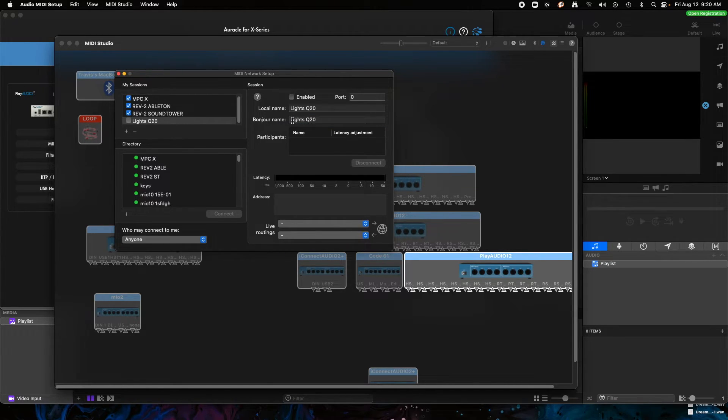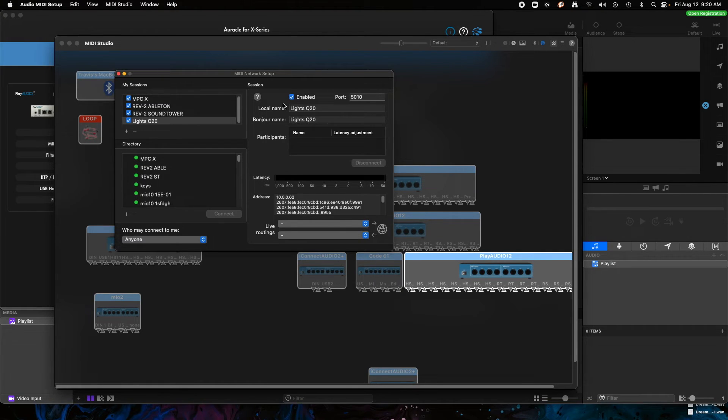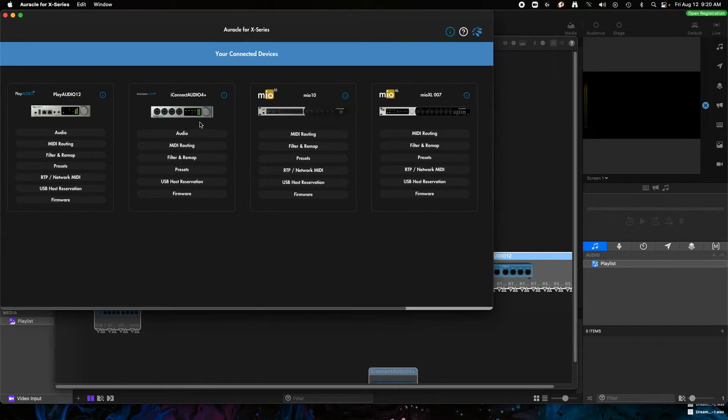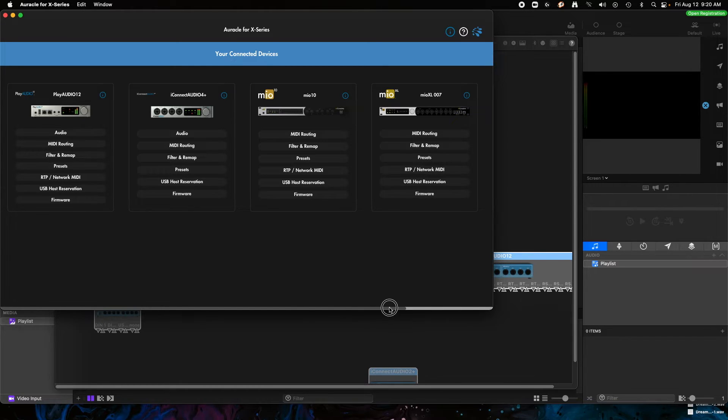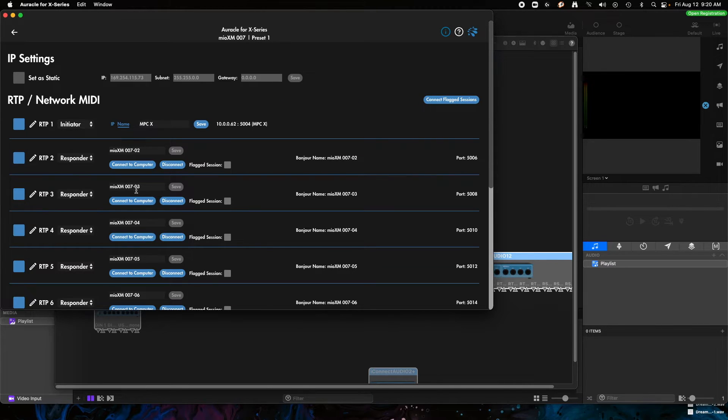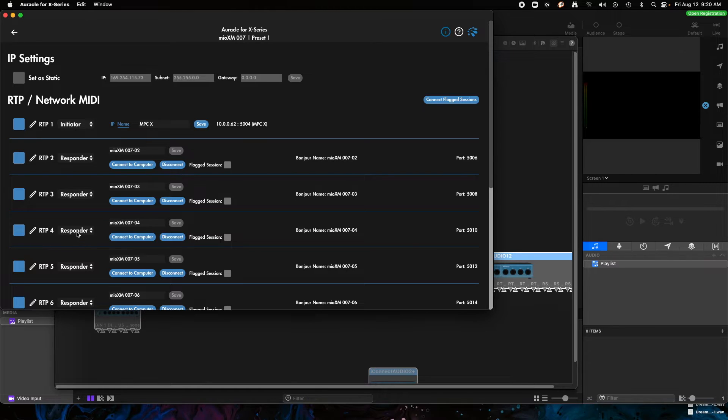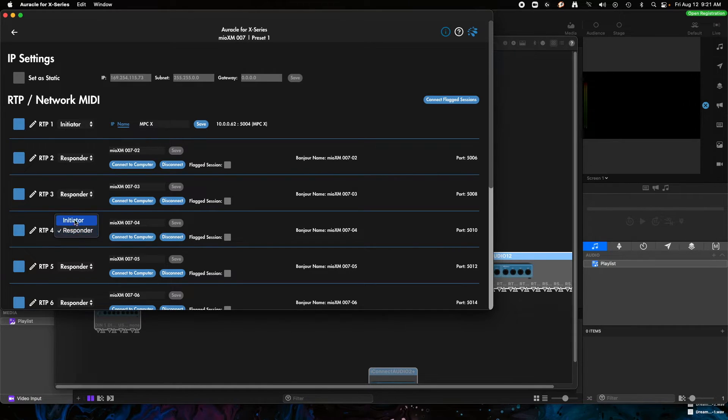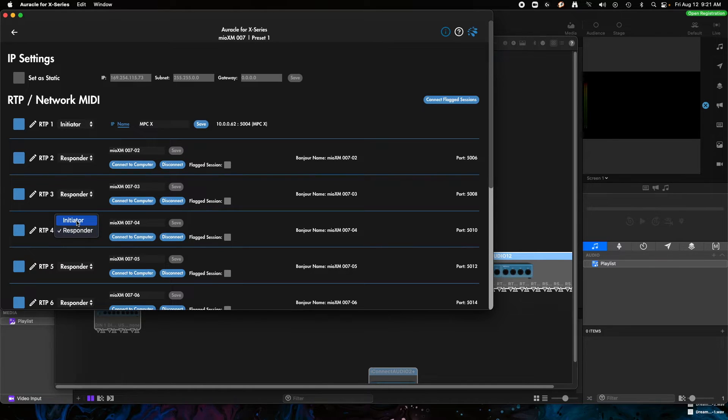And the Bonjour name is what we're going to use to make the connection to the RTP port. So I'm going to click Enable on this, then I'm going to go back to Auracle for X series. Under the Mio XM, which is over a little ways here, we're going to go to the RTP/Network page and you'll find that RTP 4 option that we had before.